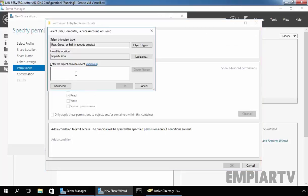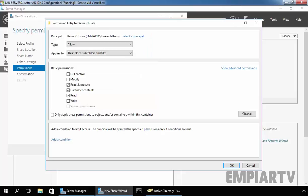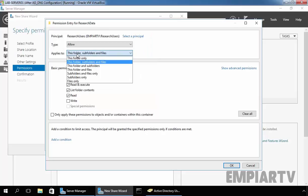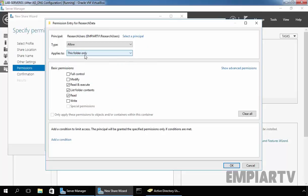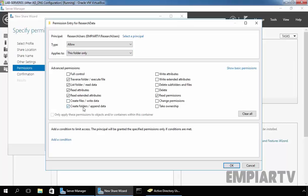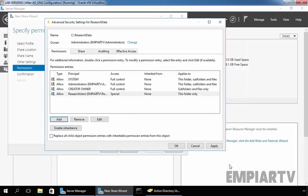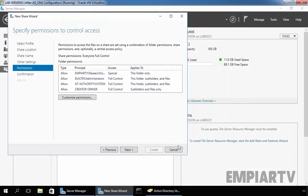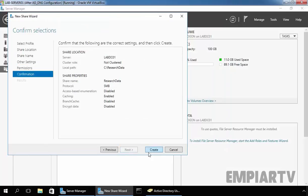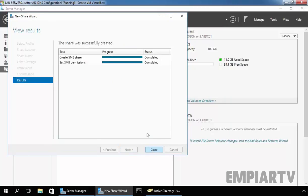I want to add a custom entry. Select Principal and let's add our group Research Users. Click on OK and give them Allow permission, but applied only on this folder. On this folder, we want to give them permission to create folders and append data — so they are able to traverse the folder, list folder data, and create folders under ResearchData. Click on OK, Apply, and Next.